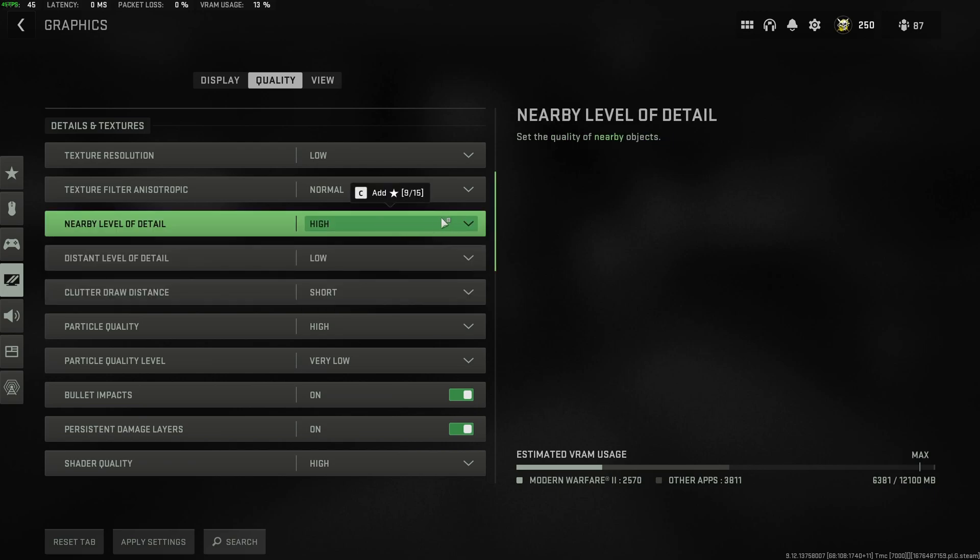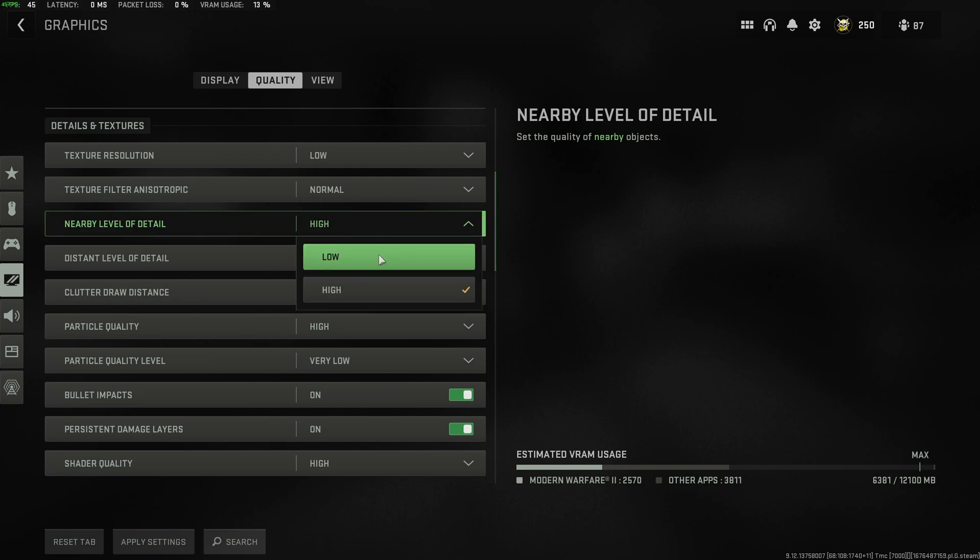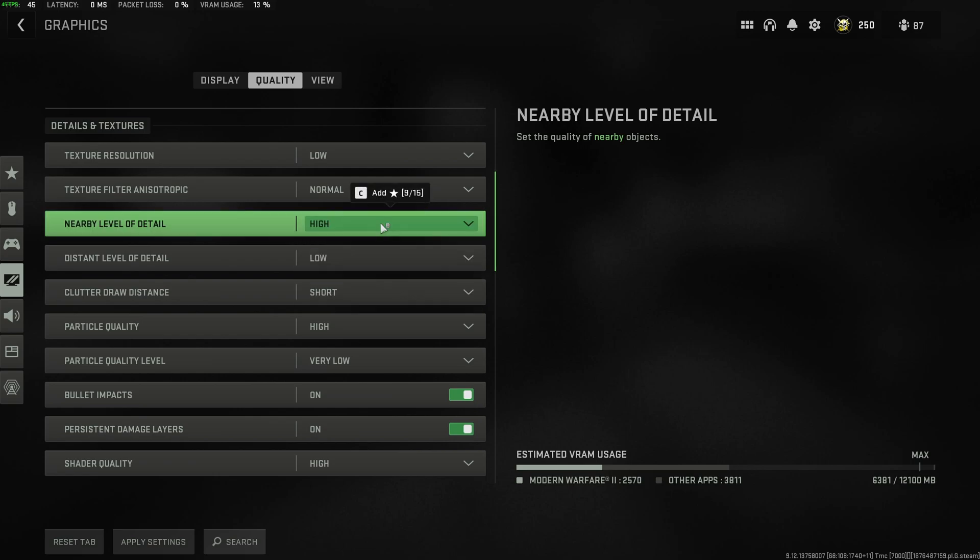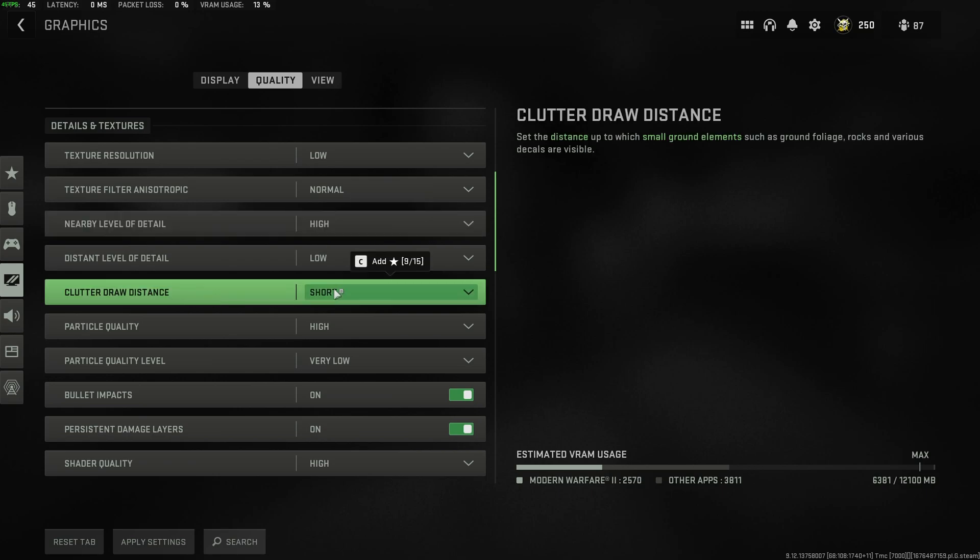If you find FPS drops or you're playing on a slow hard drive, you may want to set both of these to low. That way you're not loading in two copies of the same object, one at a higher resolution than the other.